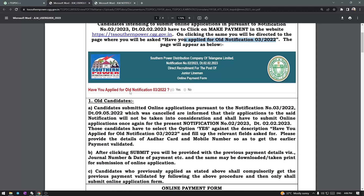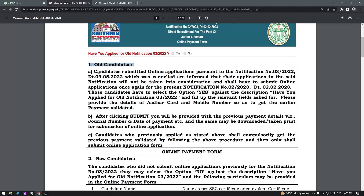The basic intent is: the previous notification was cancelled, so as a follow-up notification, candidates who applied to the previous notification — their applications will not be carried forward easily. Suppose the exam was cancelled; candidates who applied previously — have you applied for the old notification? Yes or no. Old candidates: those who submitted an online application pursuant to notification 3/2022 for the old notification which was cancelled are informed that their application on the said notification will not be taken into consideration, and they shall have to submit online applications once again for the present notification.